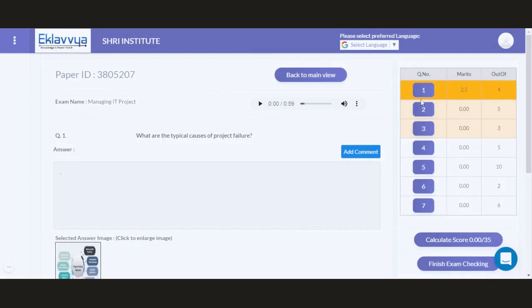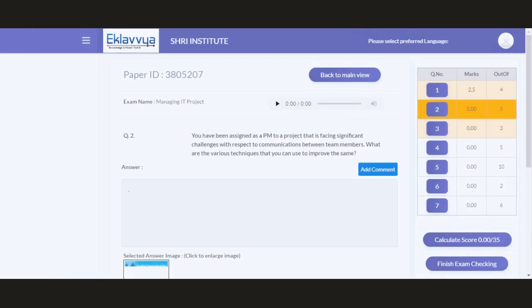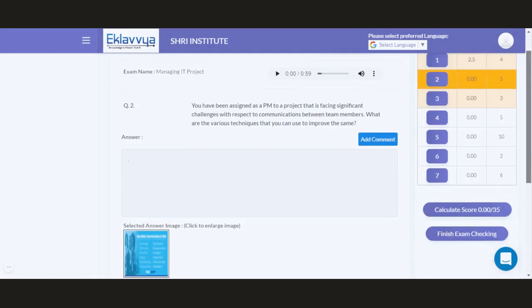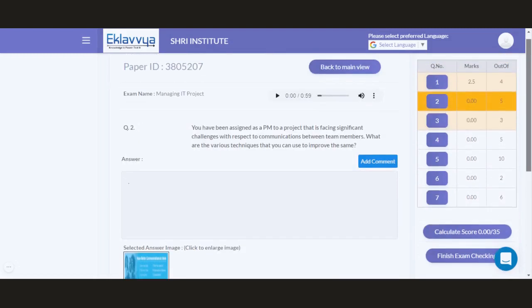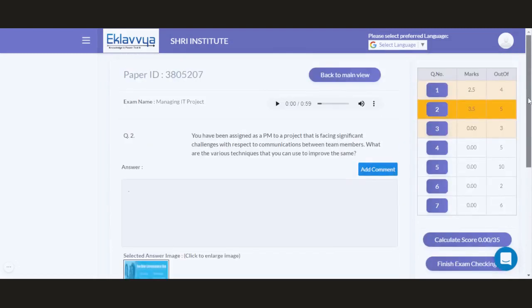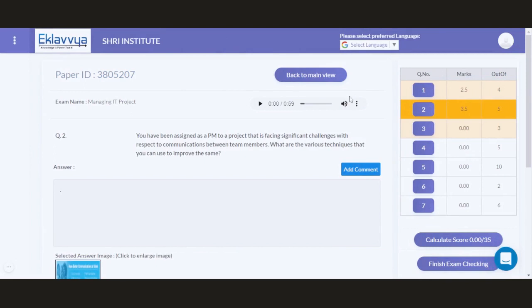This way I can navigate to the next question. I have navigated to the second question. The second question text has been shown, and similarly, the answer provided by the candidate in the form of audio is also available. As an examiner, you can listen to this audio and can assign maximum marks out of 5. You can assign the marks based on the type of answer provided by the respective candidate.